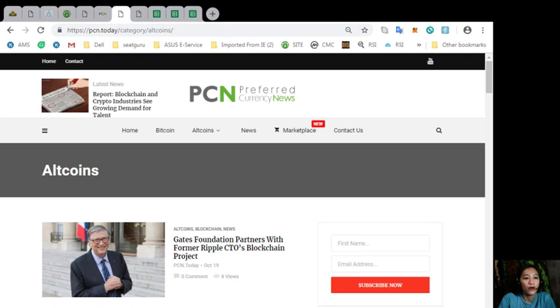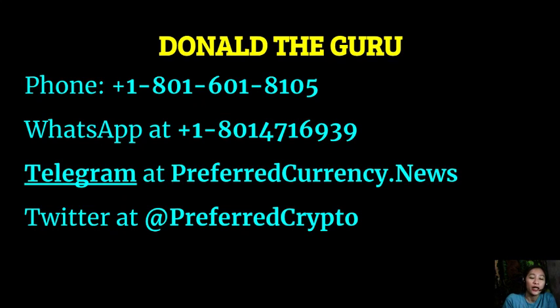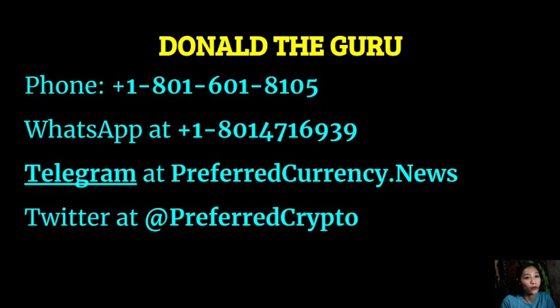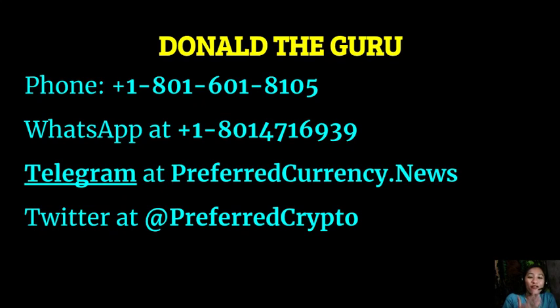Okay. Now, guys, we have good news for you. The publisher of preferredcurrency.news would like to connect with you personally. You can contact Donald the Guru through his phone number at 1-801-601-8105 or on his WhatsApp at 1-801-471-6939. You can also reach him on his telegram channel at preferredcurrency.news. And my dear subscribers or his dear subscribers can follow him on Twitter at preferredcrypto.